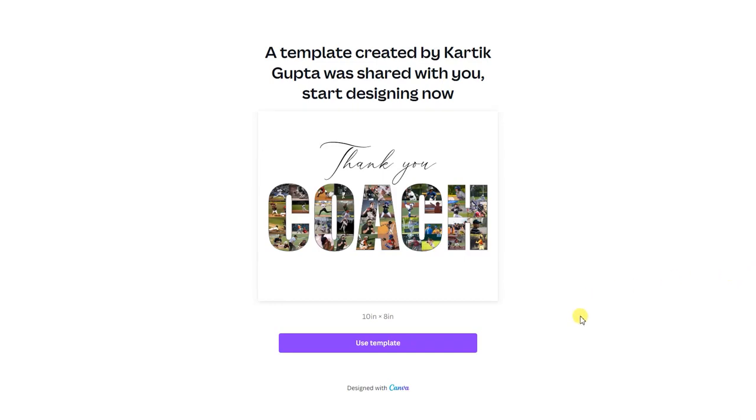Hi guys, let's see how you can edit this coach collage. You will receive this link when you make a purchase from my Etsy store. Just click on 'use template.' In case you don't have a Canva account, you can create one for free.